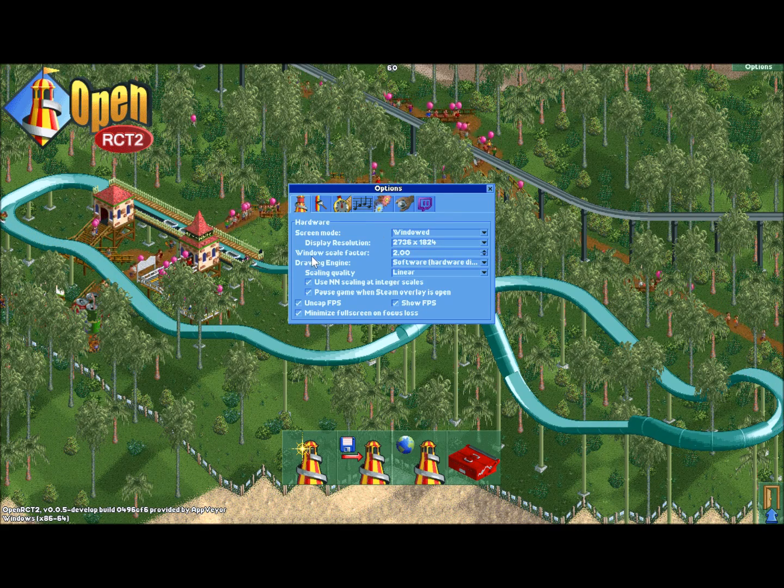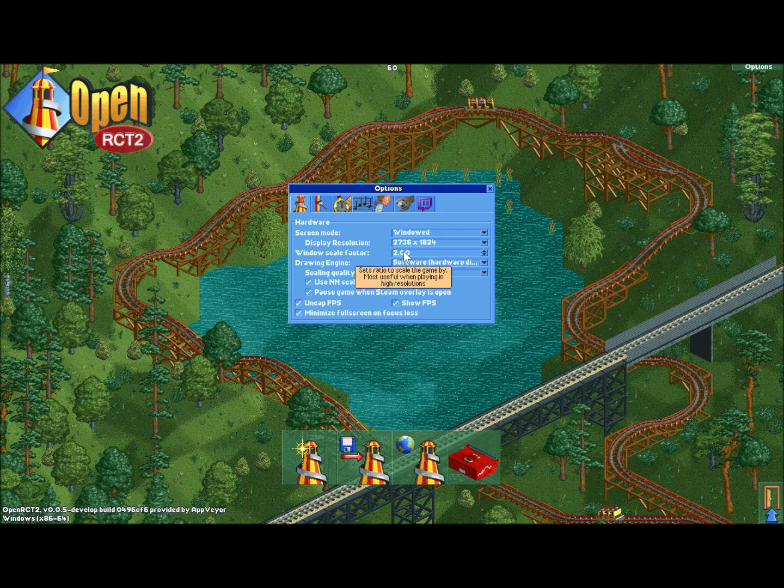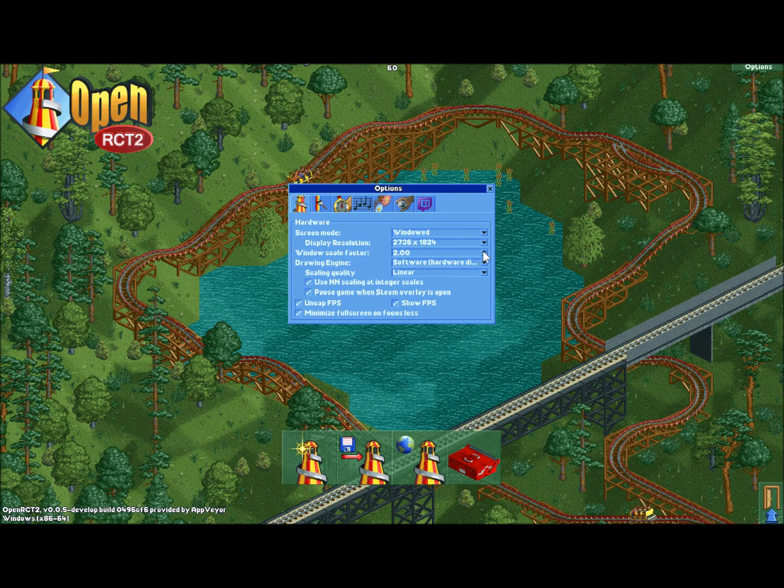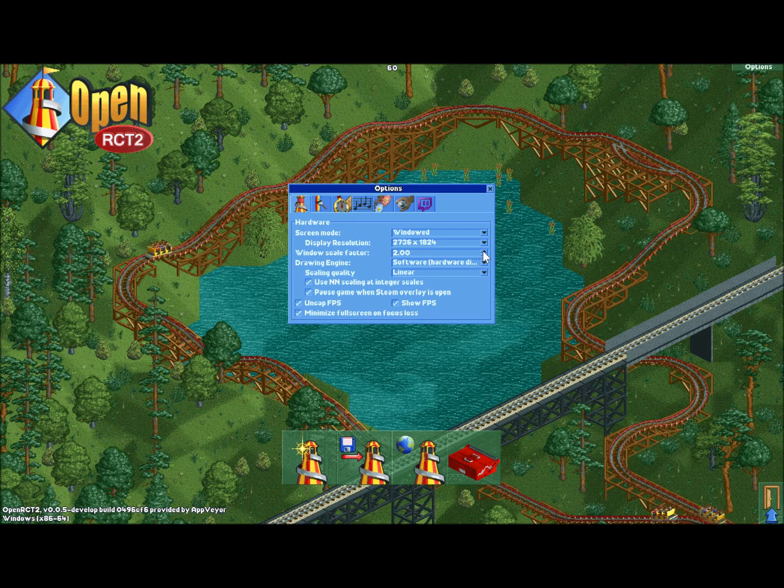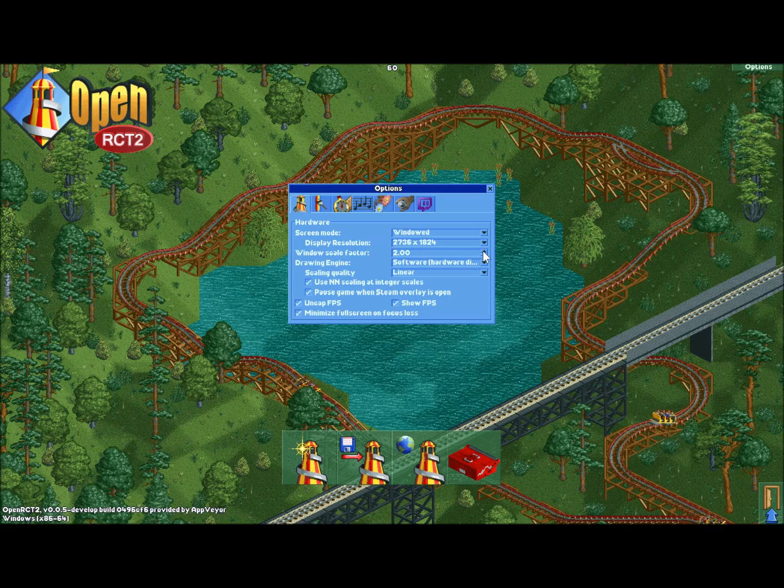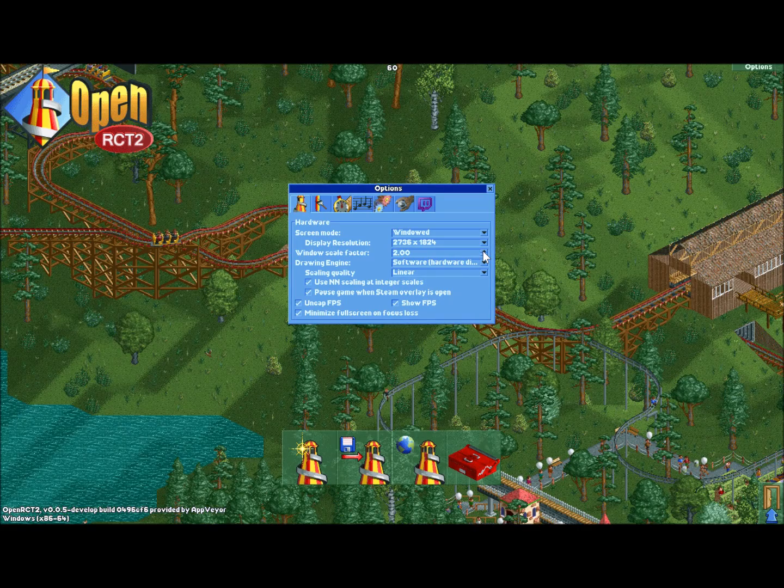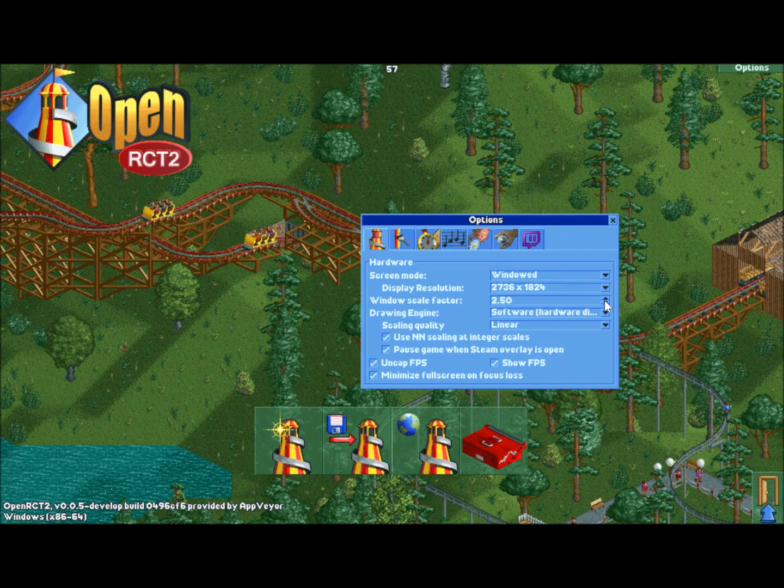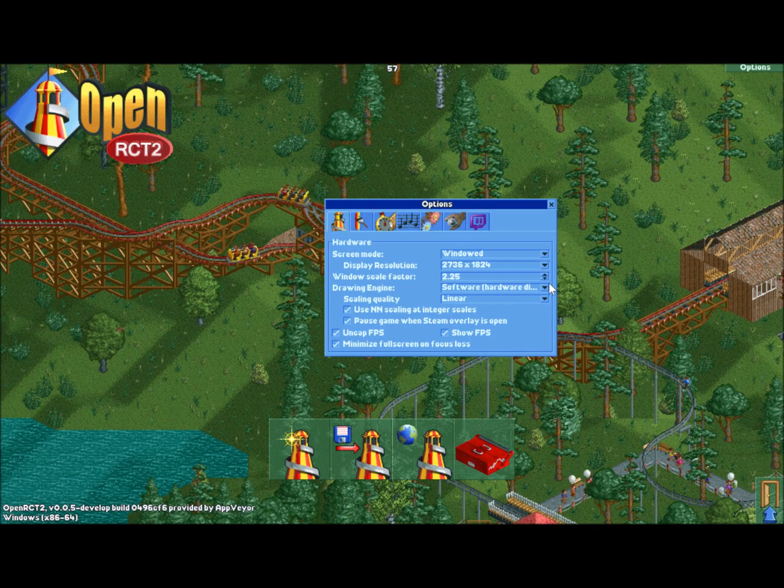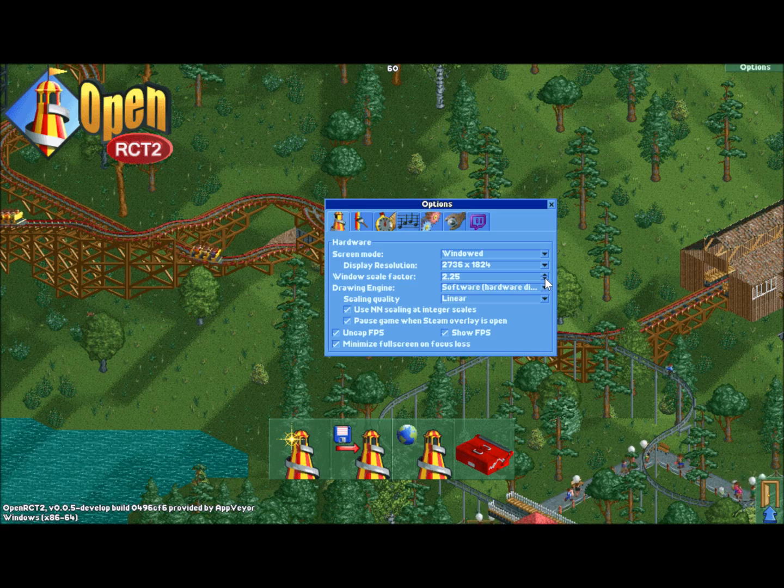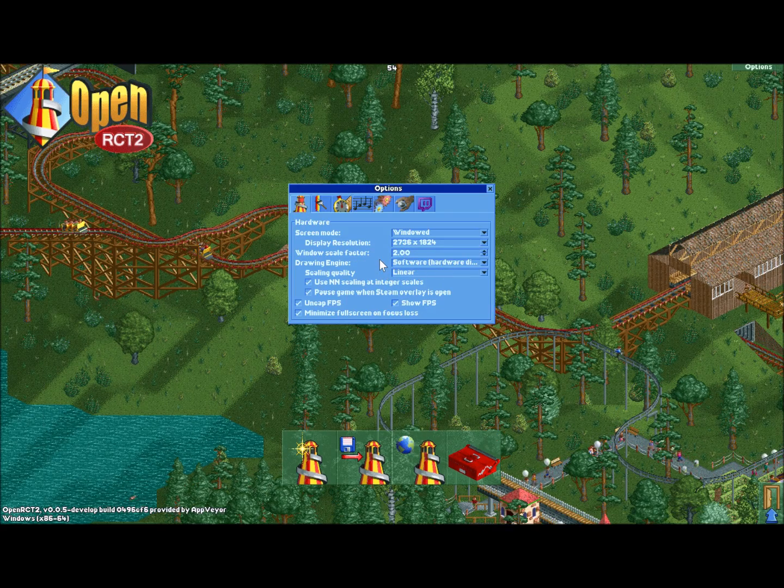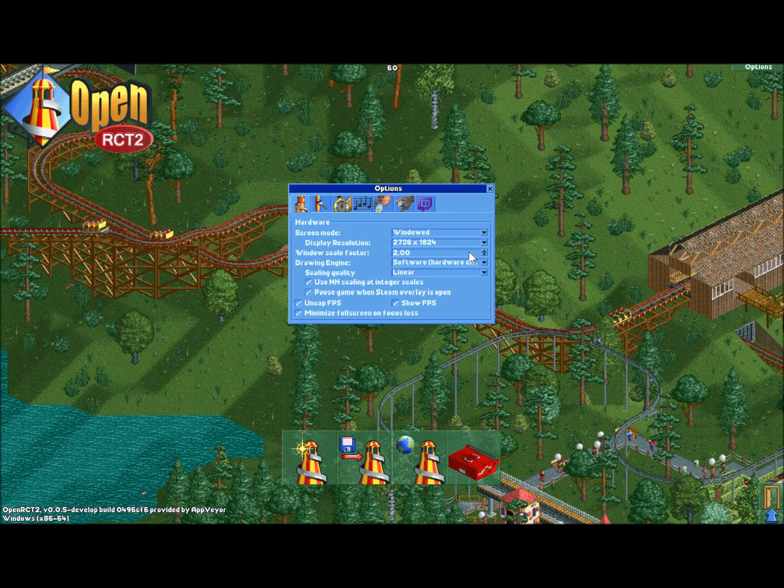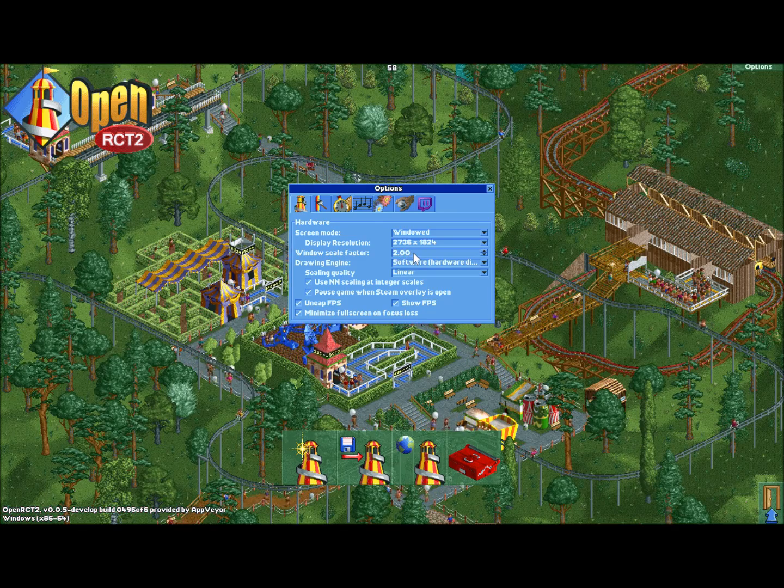There are all kinds of features in here that I encourage you to take a look at on your own. But the couple that I'm going to point out are the window scale factor and the drawing engine. The window scale factor is going to adjust the size of the windows in-game, particularly if you have a really high resolution. It's just going to be hard to read these windows. So you can choose this option and scale them up a bit to make them a bit easier to see. Most of my friends have had to set that at about 1.5 or 1.75.